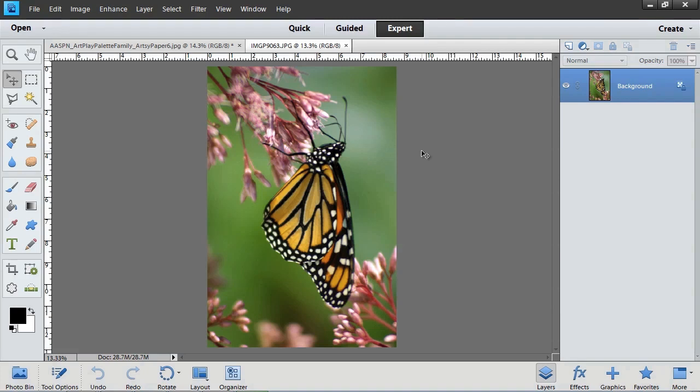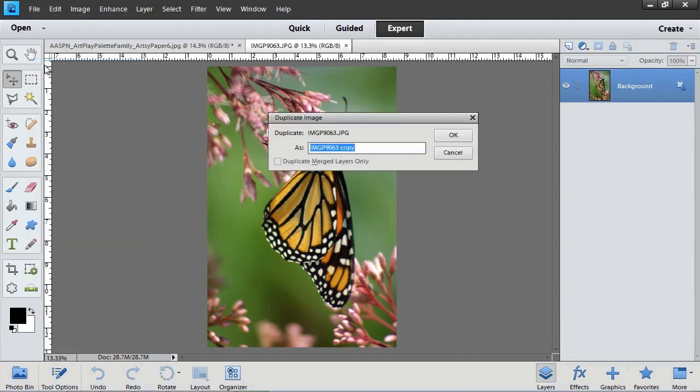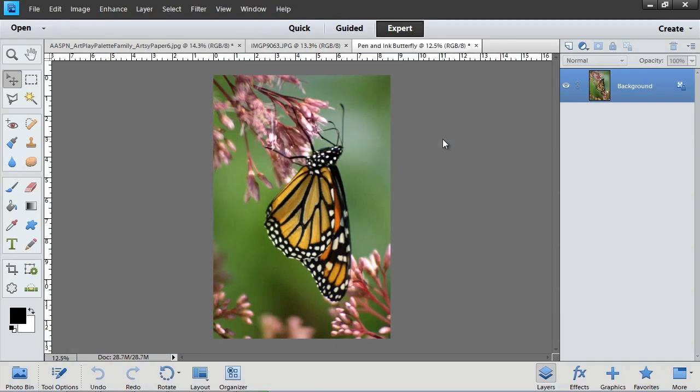Begin by opening a photograph that you would like to work with. Then choose File, Duplicate. In the Duplicate dialog box, type a name for the new file and click OK. You can close the original file.